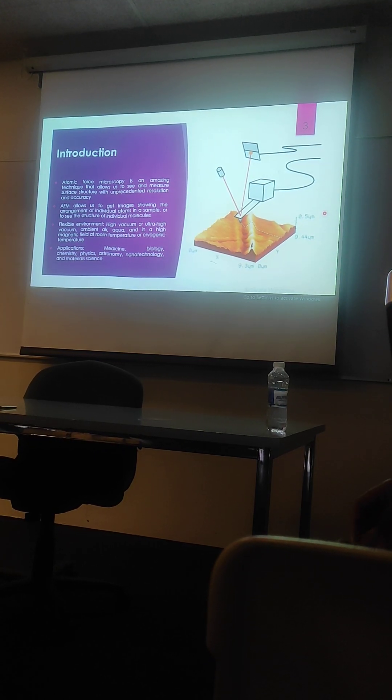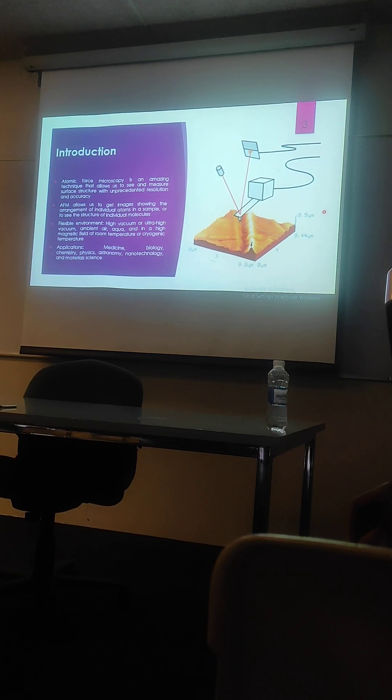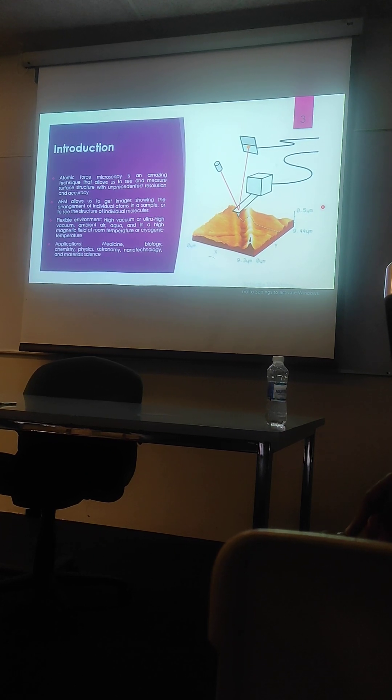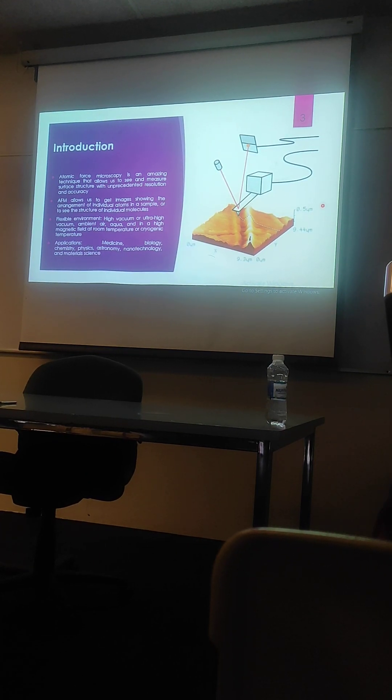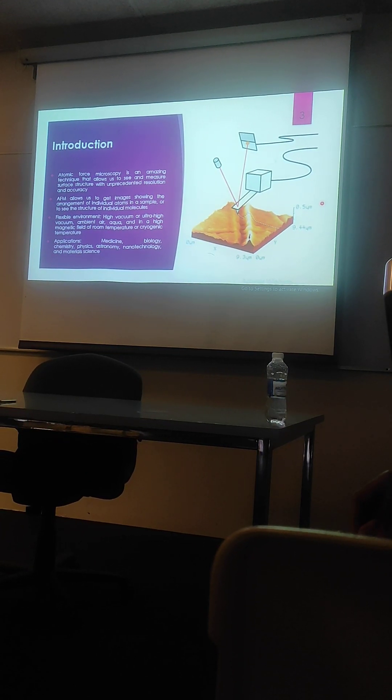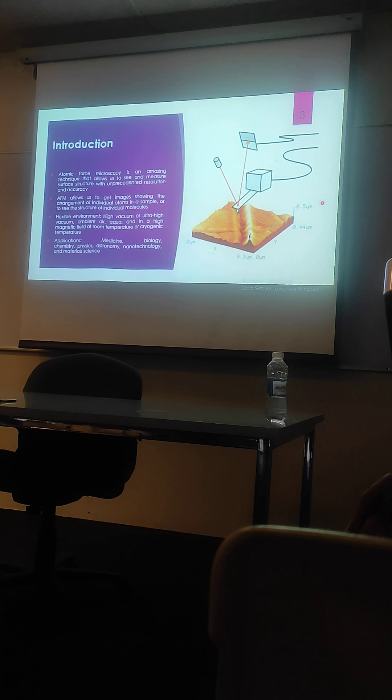Besides, it has applications in solid-state physics, astronomy, nanotechnology, and mostly in material science, it is used for characterization of the materials.